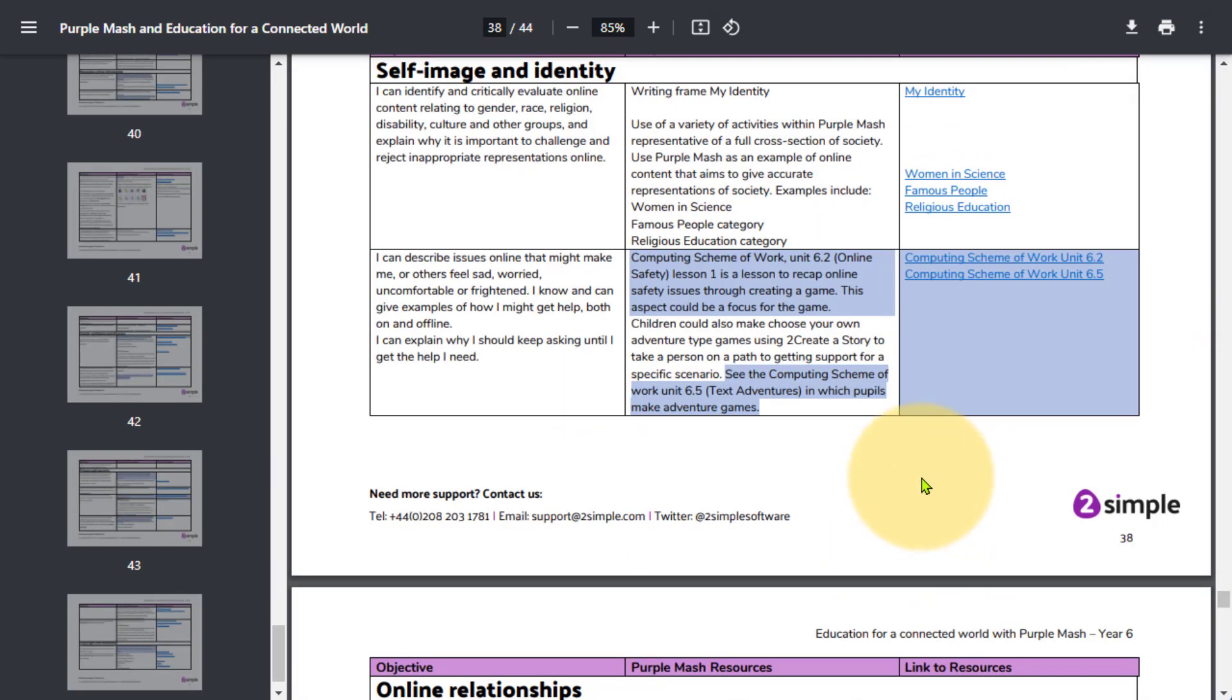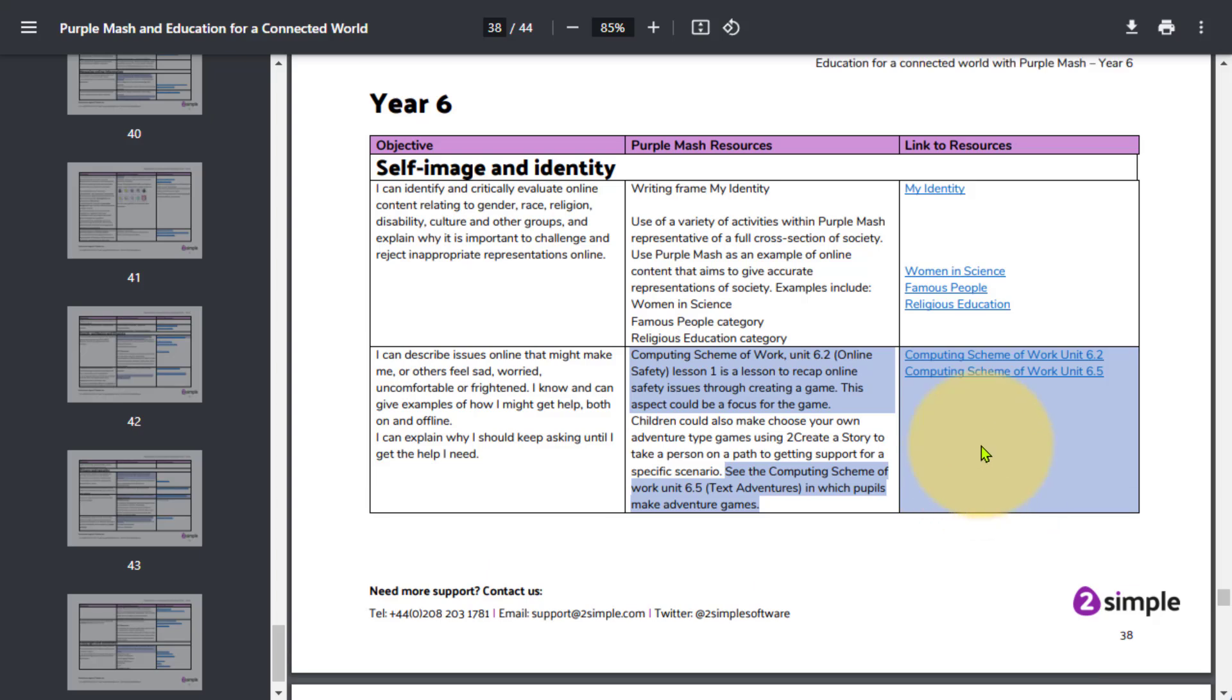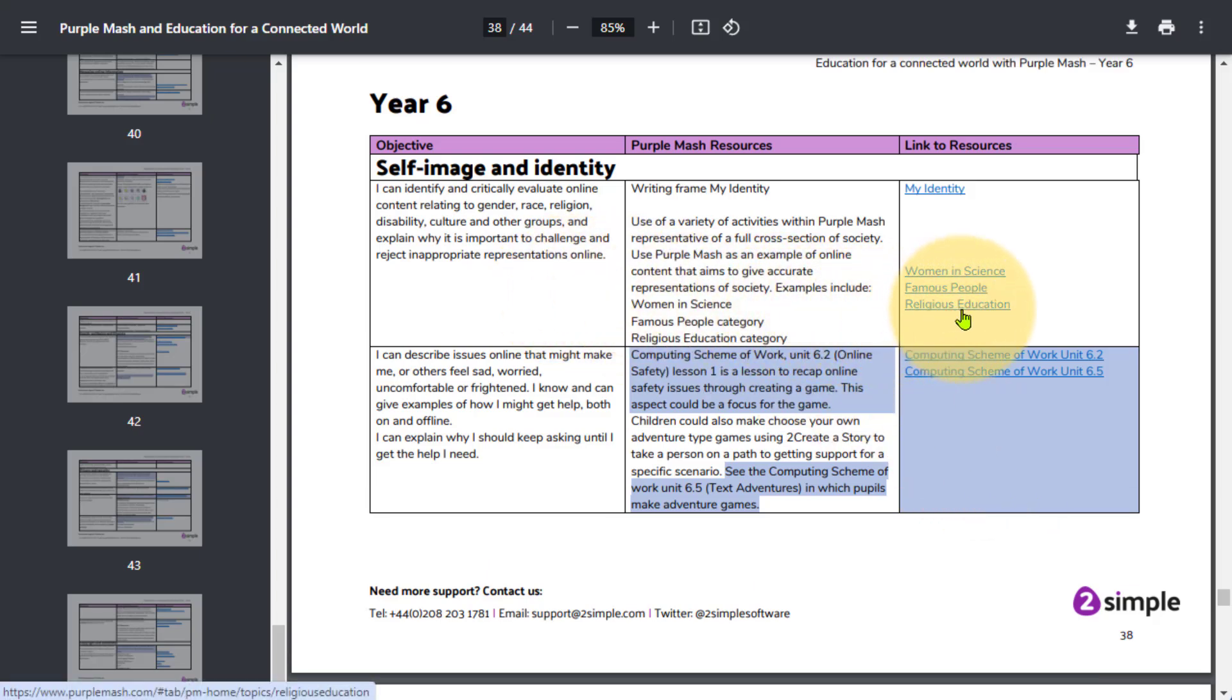Clicking on the PDF will show you the links to the objectives, Purple Mash resources, and then you can open up the link by clicking on it. It is key to note that any content that's highlighted blue is already covered if you're following the Purple Mash scheme for computing.